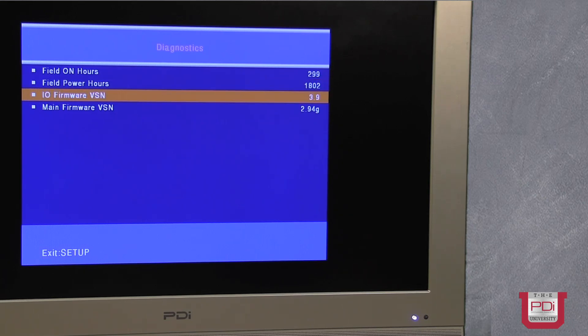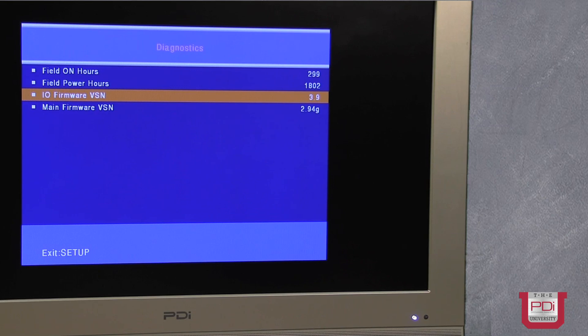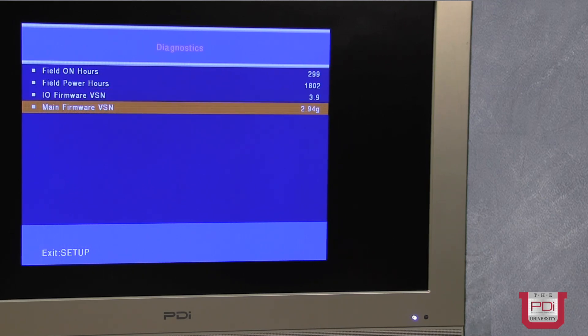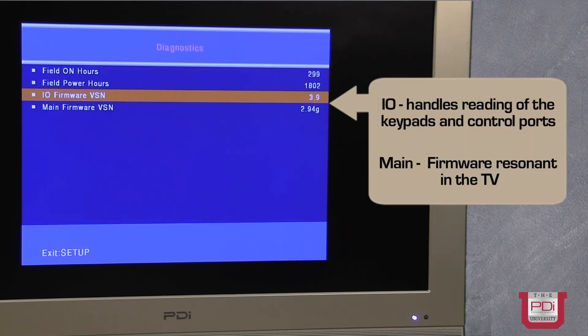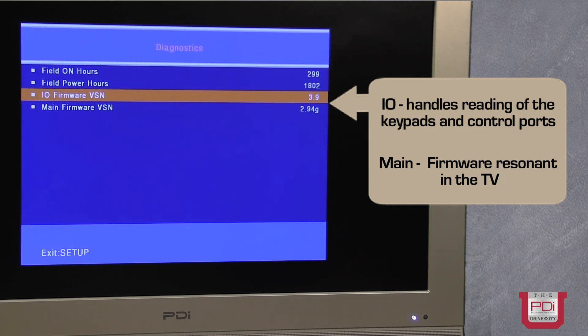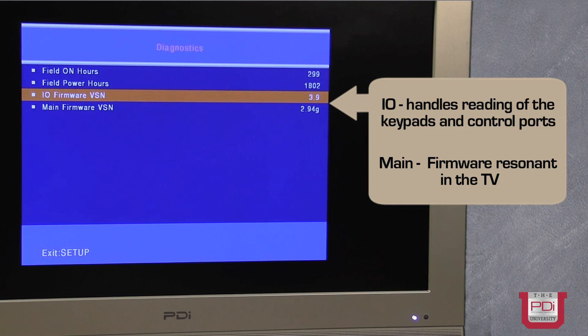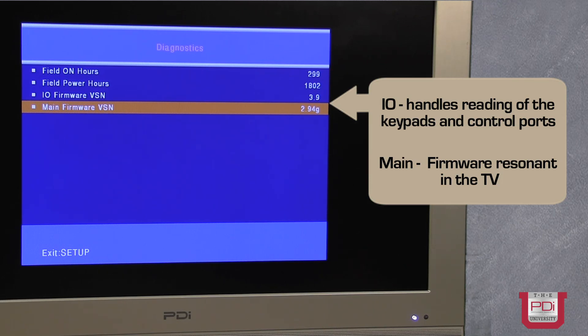Below this are the two important read-only settings that display the version of firmwares in the TV. The TV actually has two different microprocessors, an I-O micro that handles the reading of the keypads and the control ports of the TV, and a main firmware version, which is the firmware version resident in the TV.